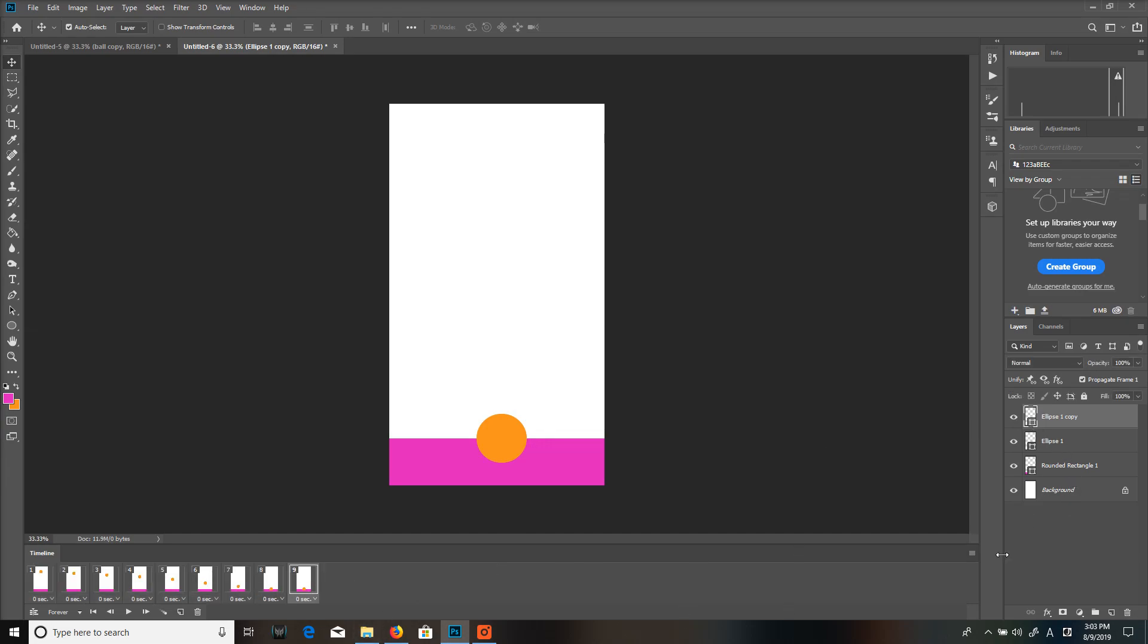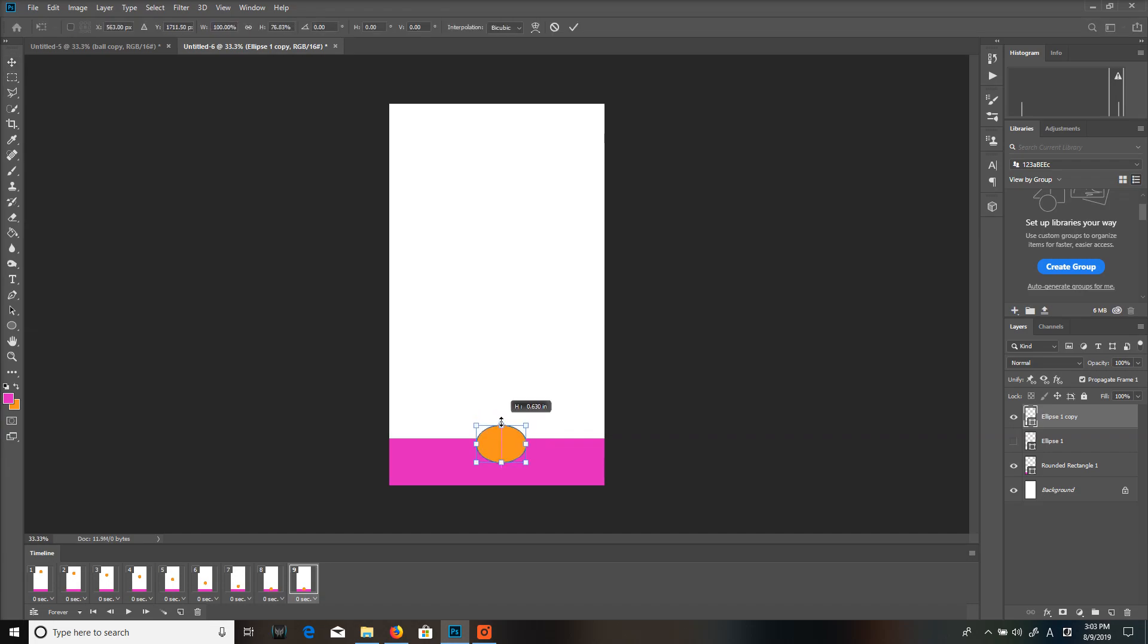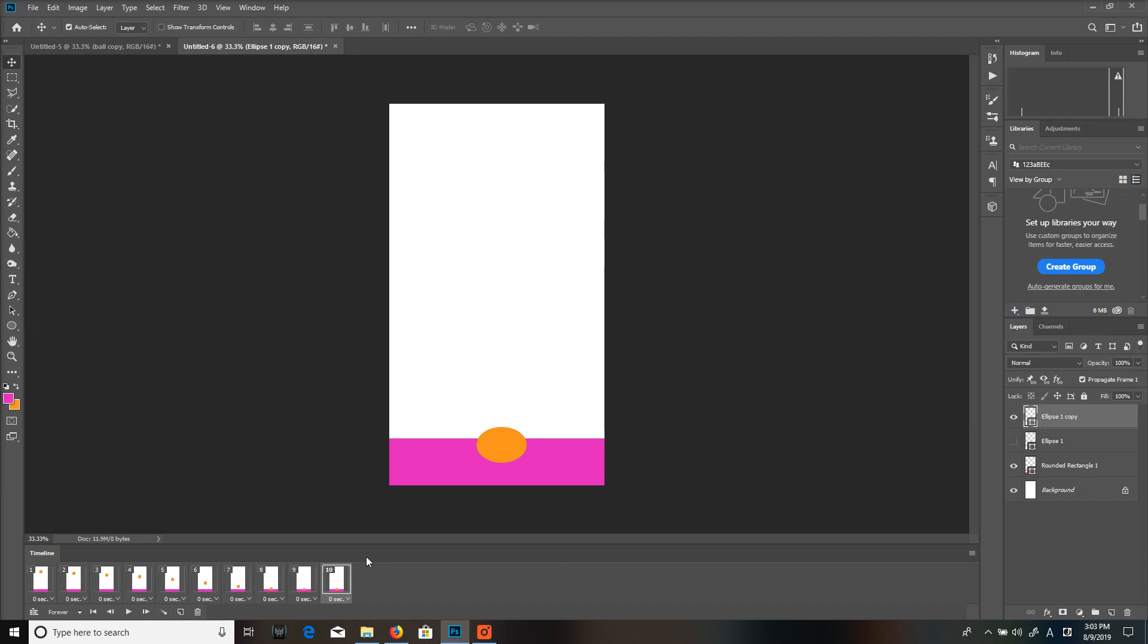Get rid of the visibility on the original ball on the new frame and then apply the principle of squash and stretch by squashing the ball right now. I'm going to do that by clicking Ctrl T for Windows or Command T for Mac and then make a new frame.